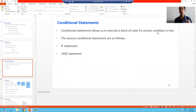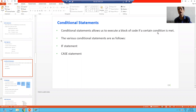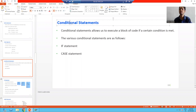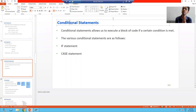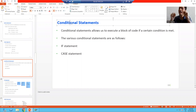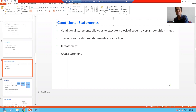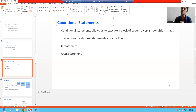Hello everyone. Now we will start with our new topic as a part of ABAP programming. Our new topic is conditional statements. The word itself is suggesting — it will allow us to execute statements based upon some condition.